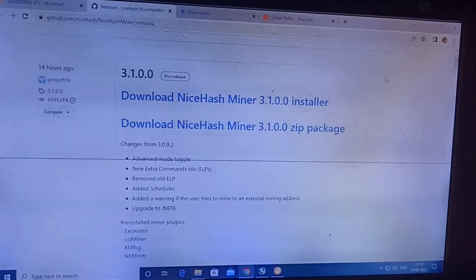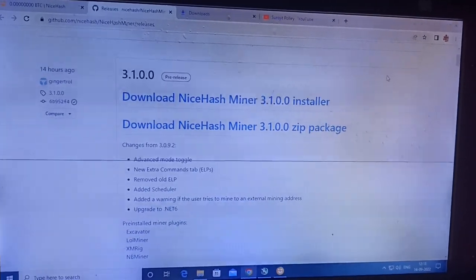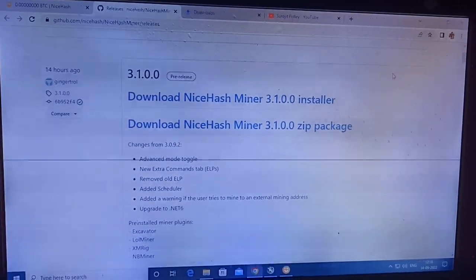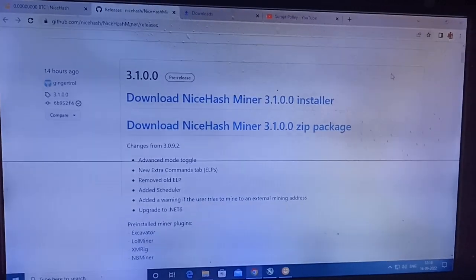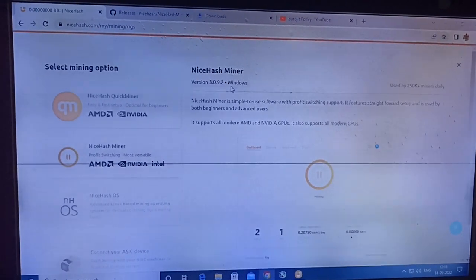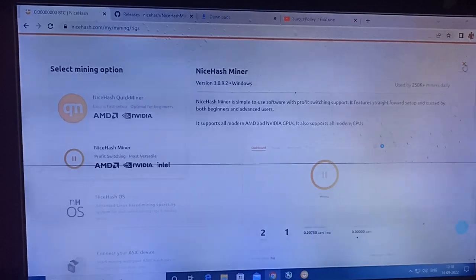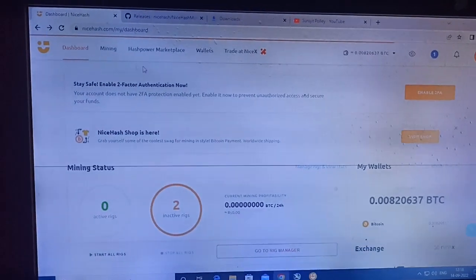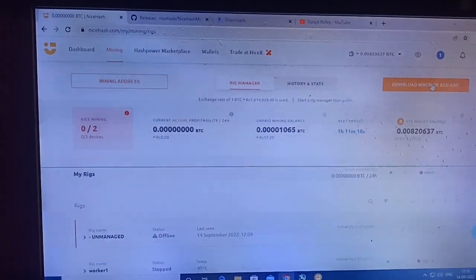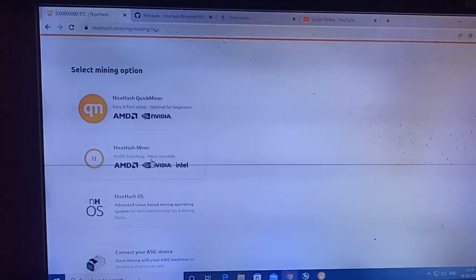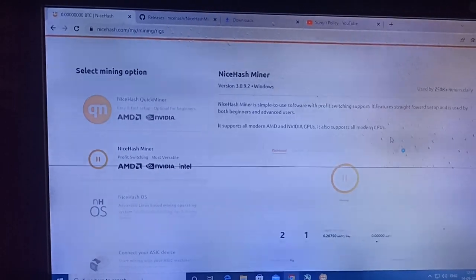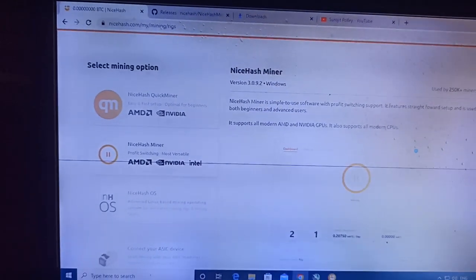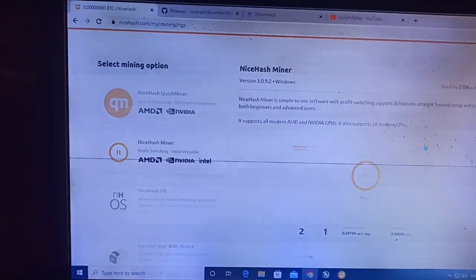Hey miners, hope you're all absolutely fine. There is an update: NiceHash has released the new version 3.1.0.0. You can see that I am logging on my NiceHash website. If you go to Mining, then go to Download Miner or the Basic version, you can see that the latest version shown there is 3.0.9.2 on Windows.